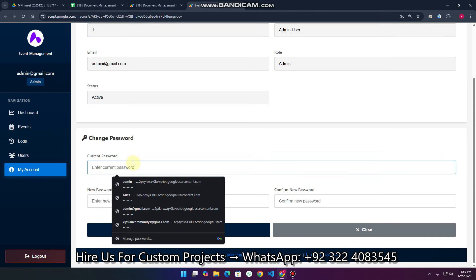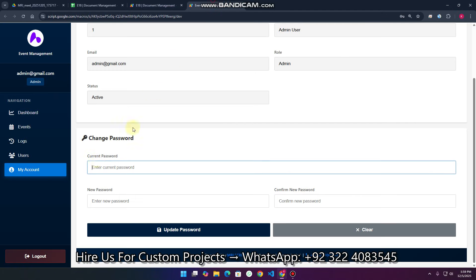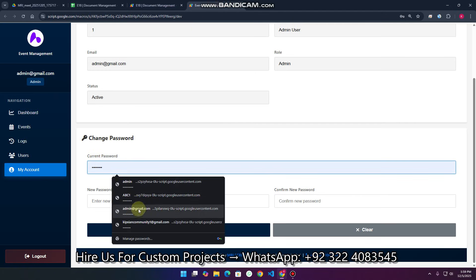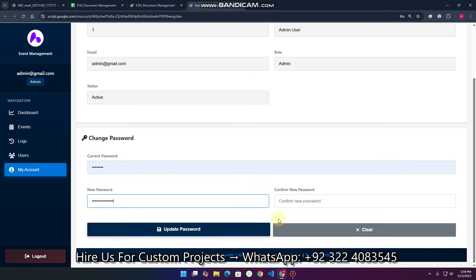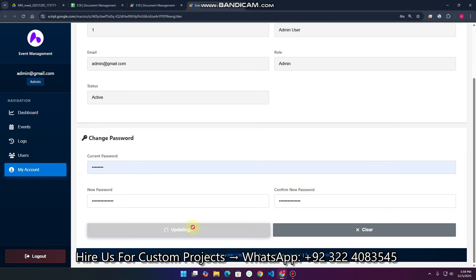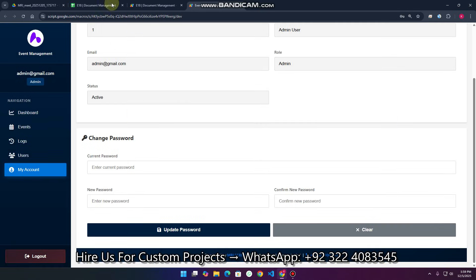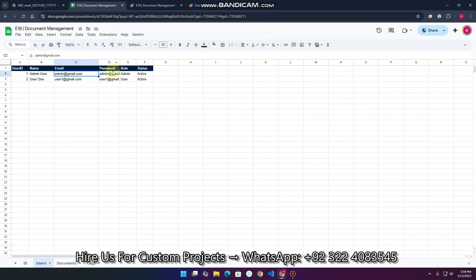Here you can easily change your password. For example, I want to change the password. I just paste the old password here, then paste the new password, confirm the new password again, and click 'Update Password'. You can see 'Password updated successfully'.